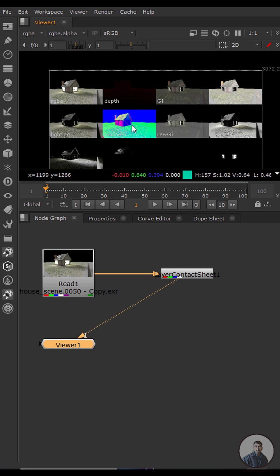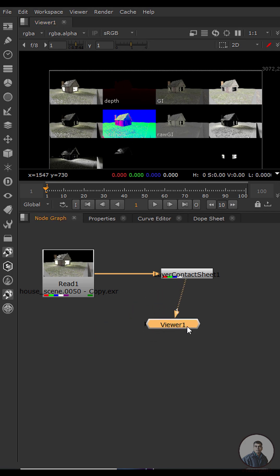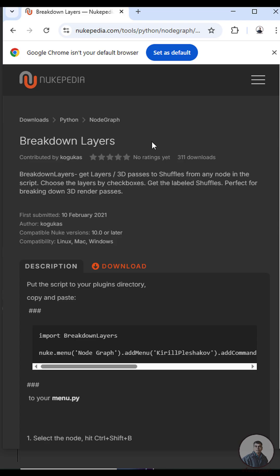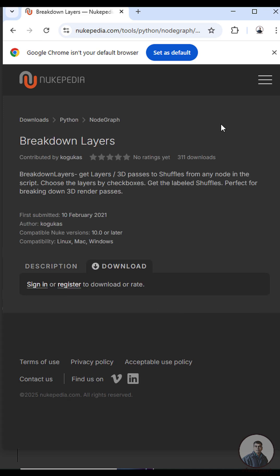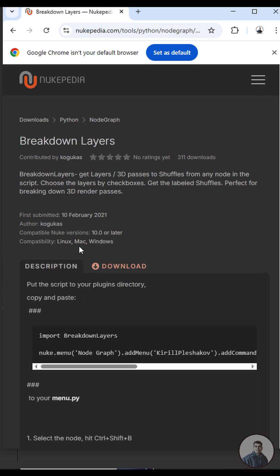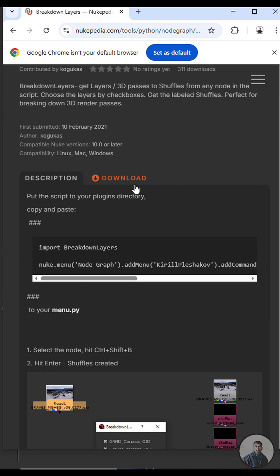To shuffle all these random layers or passes, I'm going to use a script called 'Breakdown Layers'. You can download it from nukepedia.com — just log in and download the script. All installation instructions are given there.